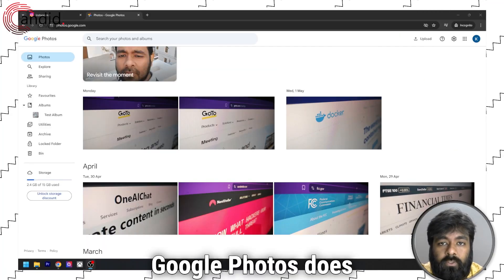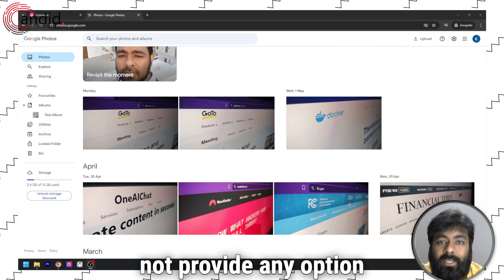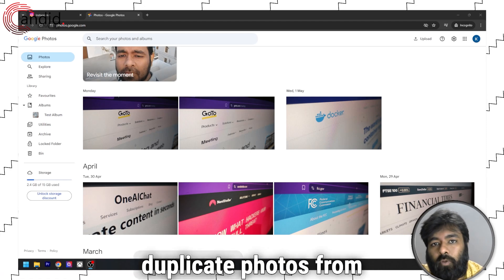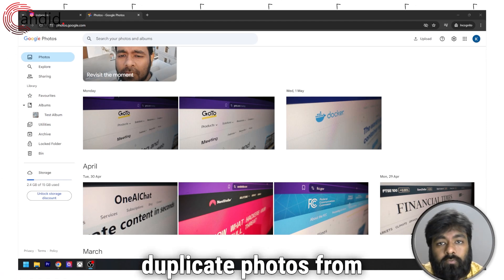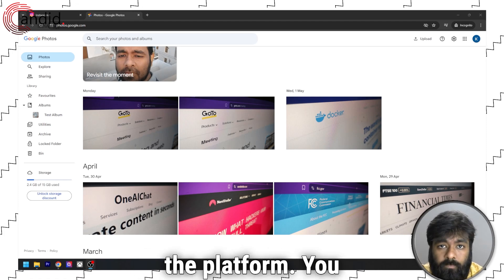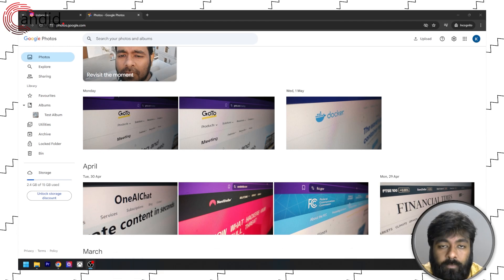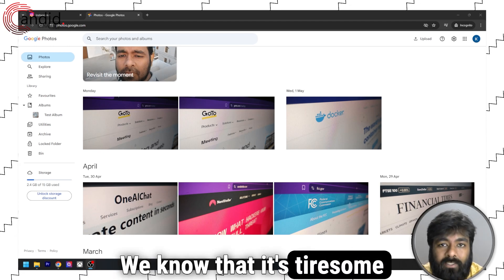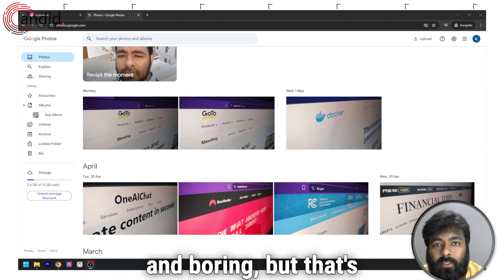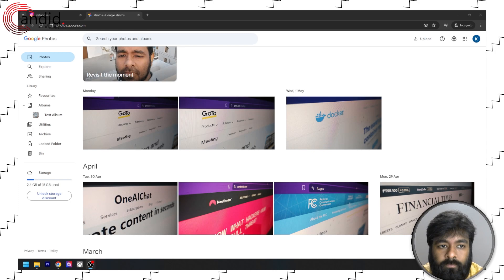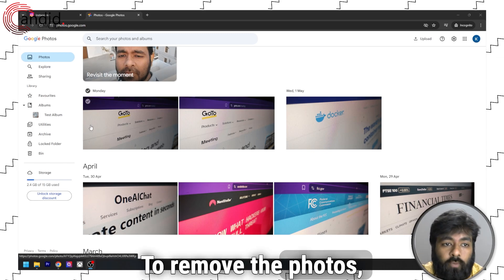Google Photos does not provide any option to detect and remove duplicate photos from the platform. You will have to do it manually. We know that it's tiresome and boring, but that's how it is. To remove the photos,